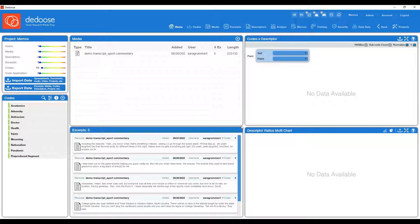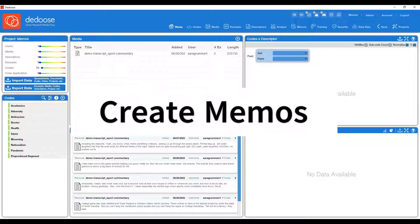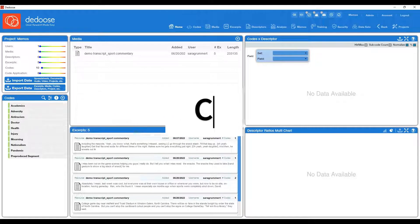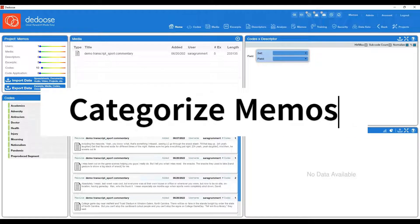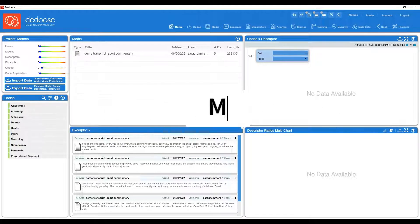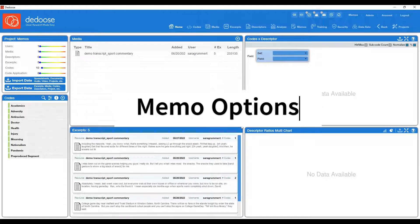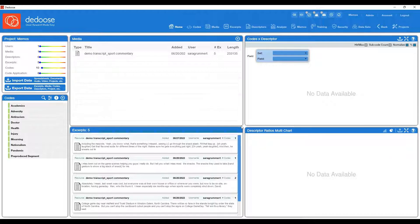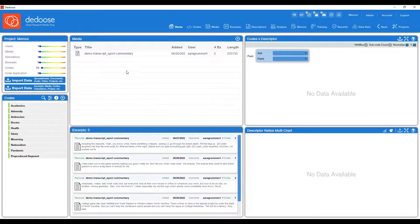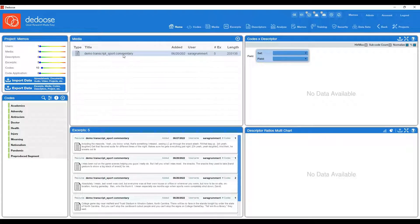Hi everyone. Today we're going to go over how to create memos, categorize them, and then just the different memo options in the memo workspace. So first off, I created a demo project here with a sport commentary transcript.